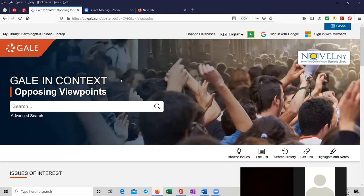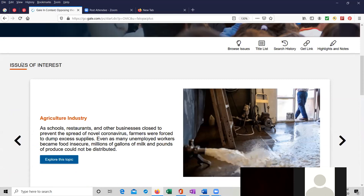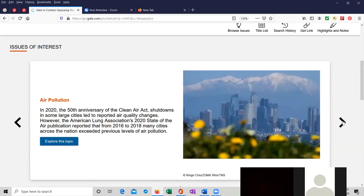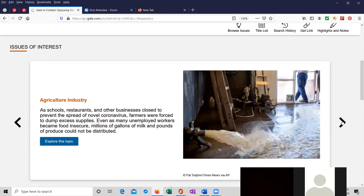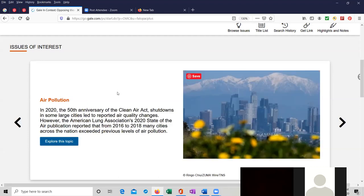We are just scrolling down. I'm going to show you the search box in a second, but scrolling down allows us to find issues of interest. In this case, there's one about the agriculture industry. If I use the triangle on the right side over here, I can go to another issue of interest. In this case, it's air pollution. The next one is conspiracy theories. It's basically just going through three of them.